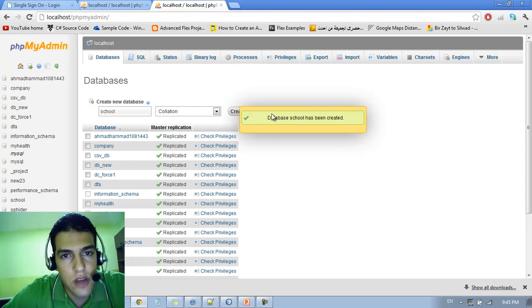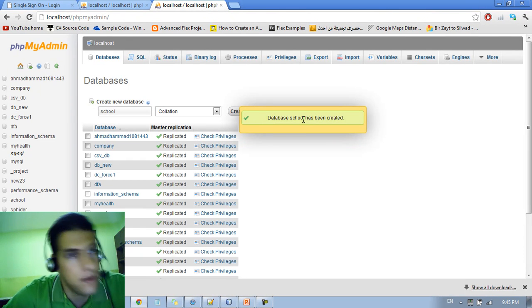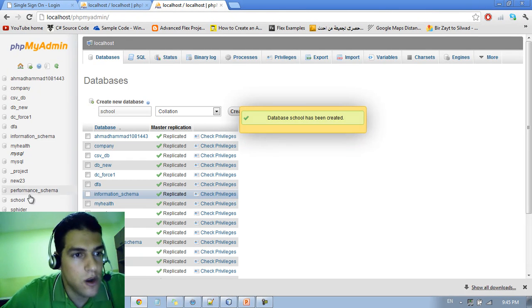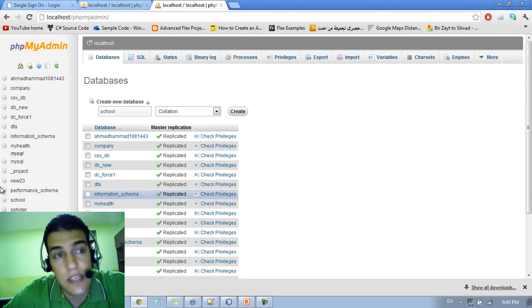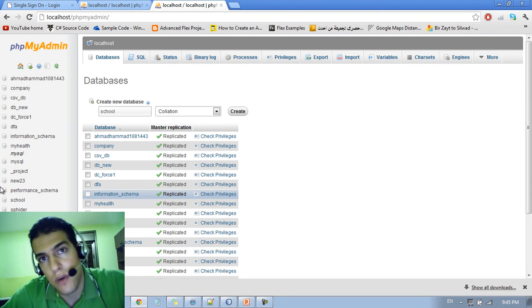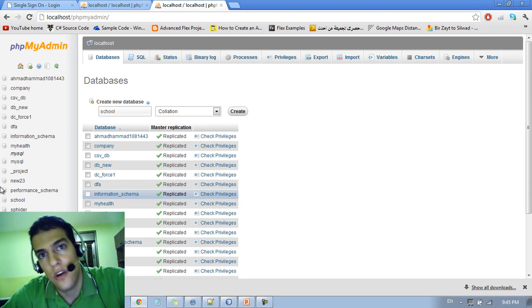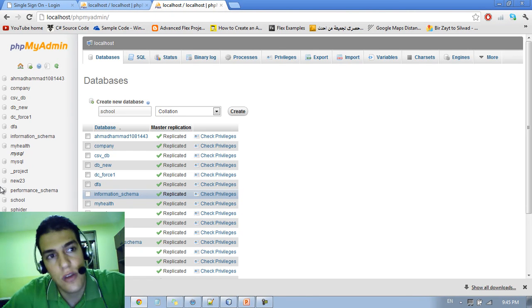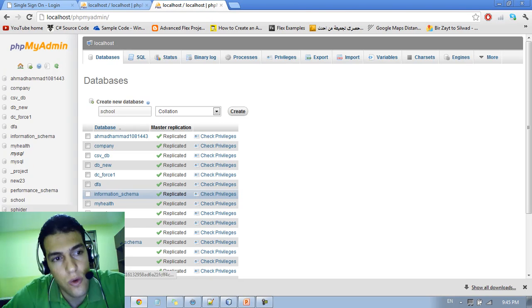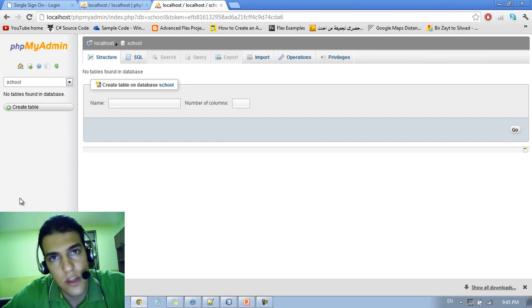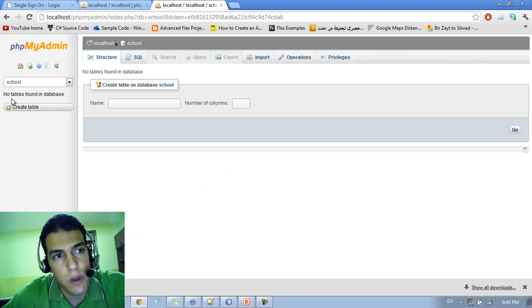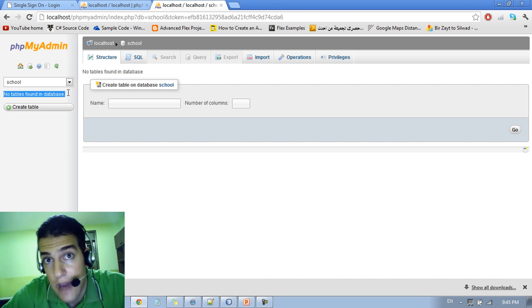So here you can see database school has been created. After you create the database, you can see it on the left sidebar of your browser. You just run the school by double clicking on the school. You can see here there is no tables found in the database.